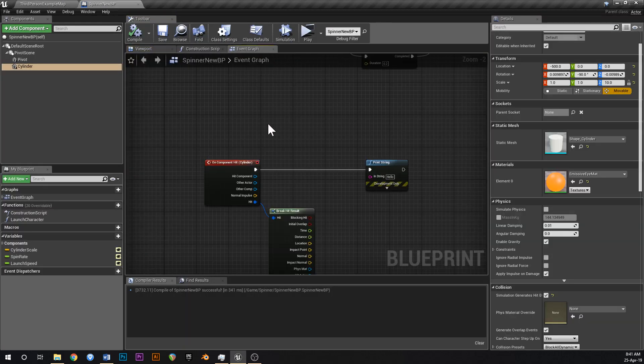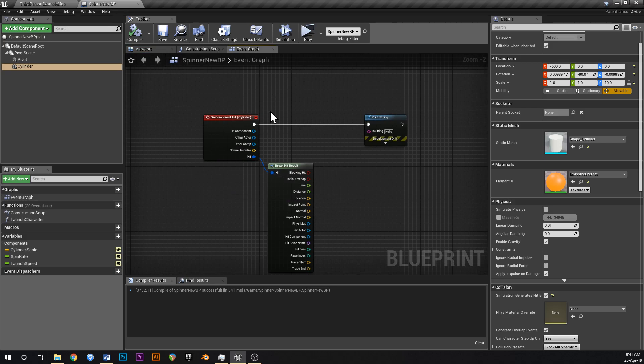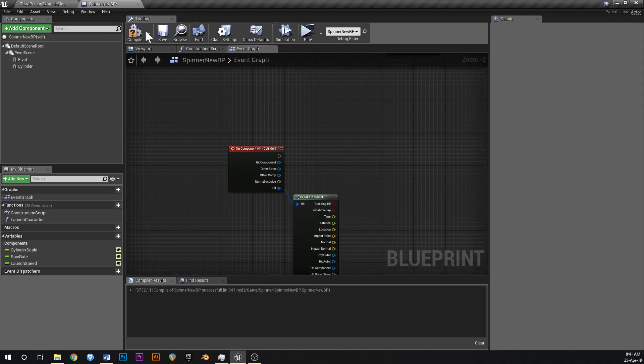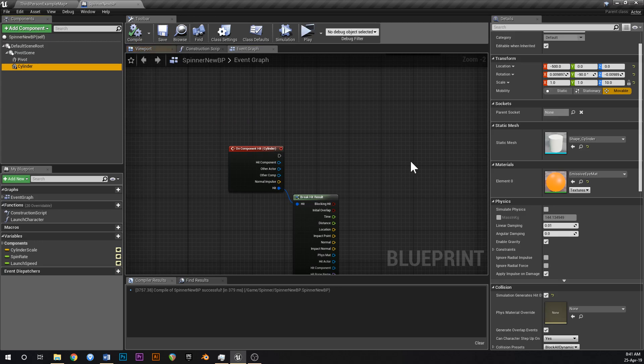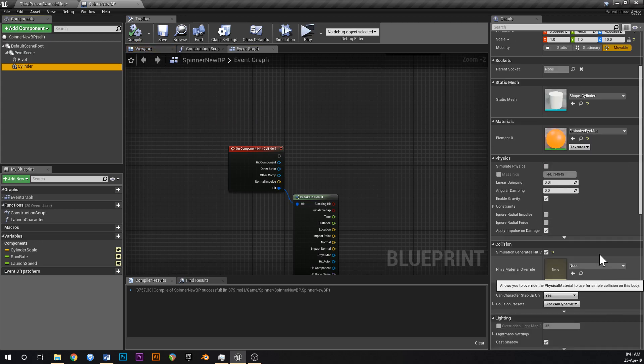Okay so maybe that did work. Weird, okay well let's roll with that then. So basically those settings were for the cylinder, simulation generates hit events, and simulate physics is set to false.